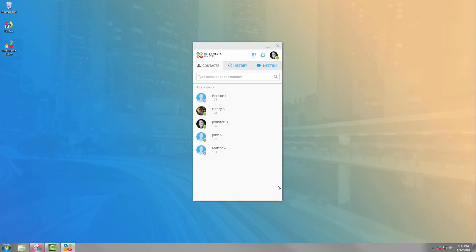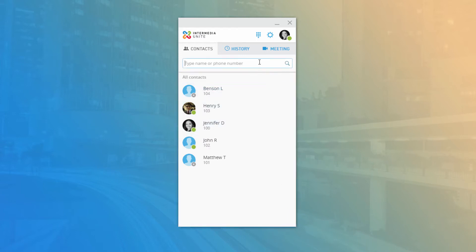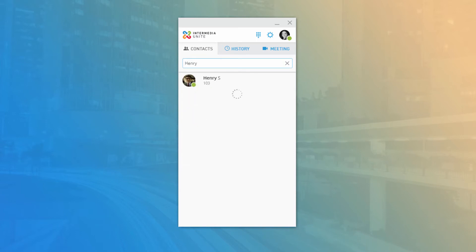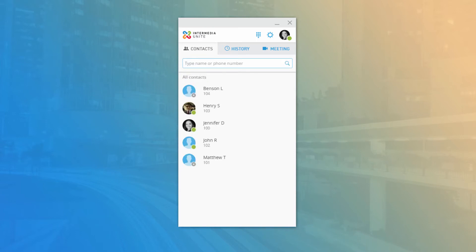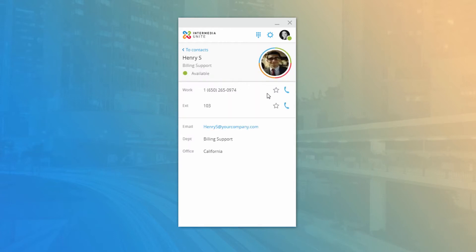Anytime you open Unite Desktop — either from the shortcut icon or from the taskbar if already running — you will be brought to the Contacts tab. This is your corporate directory, listing all users on the same voice services account. You can scroll through the alphabetical list or search for a contact by typing their first or last name, phone number, or extension number in the search bar at the top. To call a contact, simply hover over them so the phone icon is visible and click it to start your call.